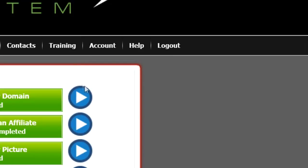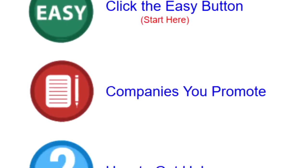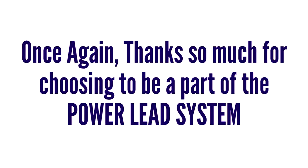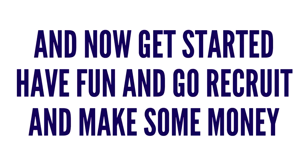Lastly, if you need help or have any questions, feel free to reach out to the Facebook group — we have many knowledgeable members who are more than willing to take time to help you out. You can also submit a support ticket by clicking on the Help tab, or try contacting your sponsor by clicking on the Getting Started tab where you can see their contact info right below the main buttons. Thanks so much for choosing to be a part of the Power Lead System — we're so happy you're here. Now get started, have fun, and go recruit and make some money!